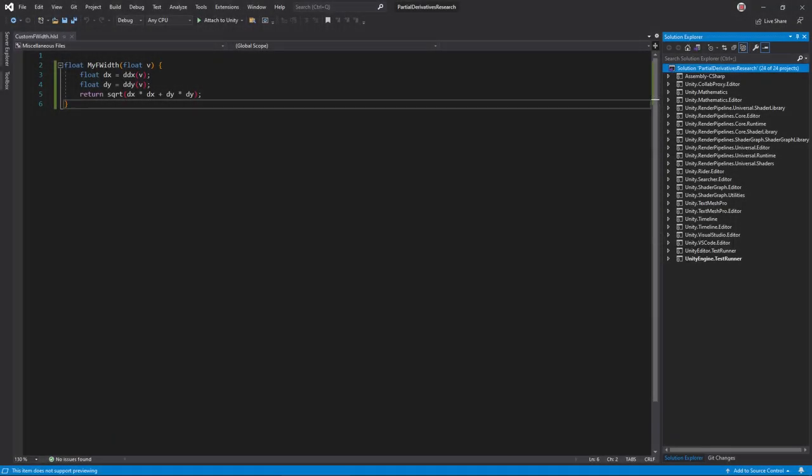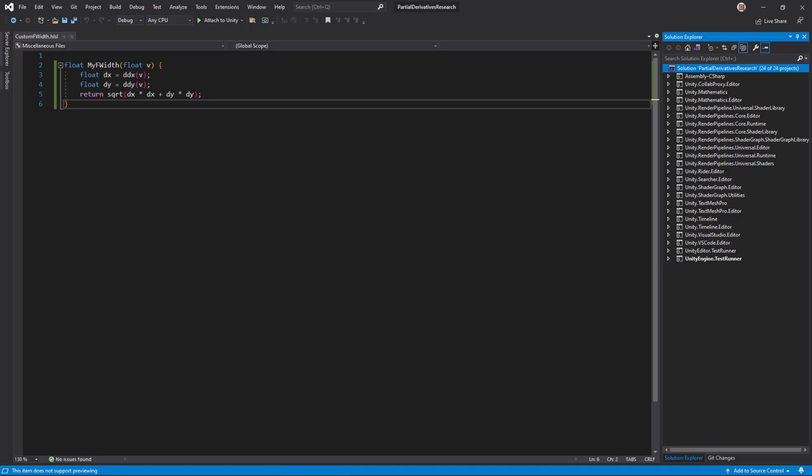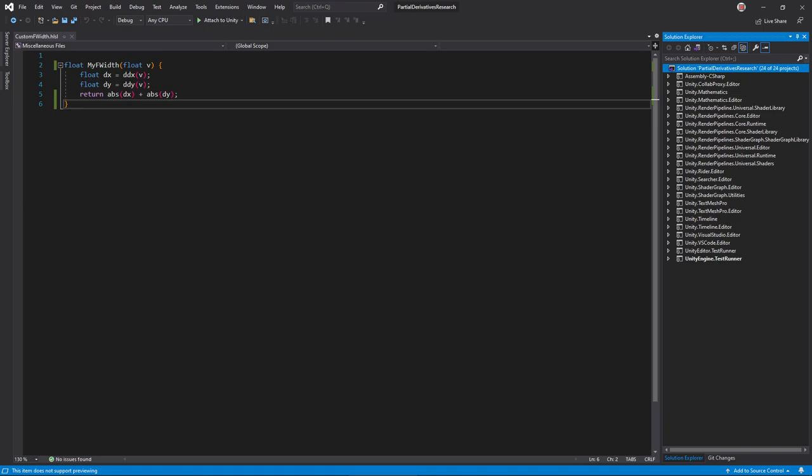In the intro I mentioned another derivative function, f-width. F-width is kind of like a combined ddx and ddy that takes the length of a vector comprising them. F-width is actually an approximation. Instead of resorting to the Pythagorean theorem it just takes the absolute value of each partial and adds them together.